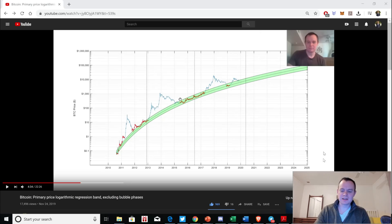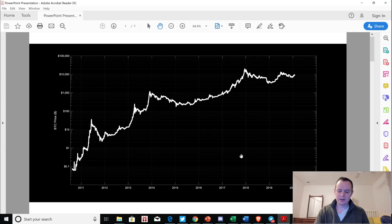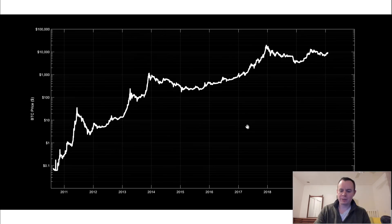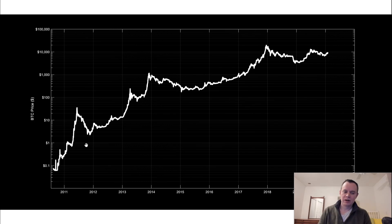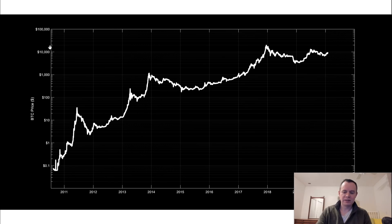So let's update this, because I create a lot of charts for Bitcoin especially and I don't really do a great job of giving updates. I wanted to just kind of update where we are now in this logarithmic regression band. Remember, this is just the price of Bitcoin. I've also made it a dark background since I know a lot of people prefer that. The price is this white line, and note that price is on a logarithmic scale.